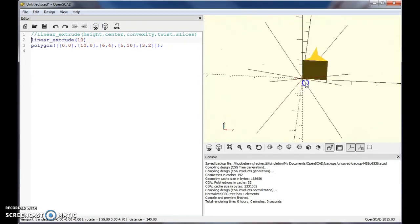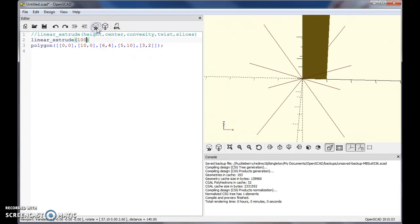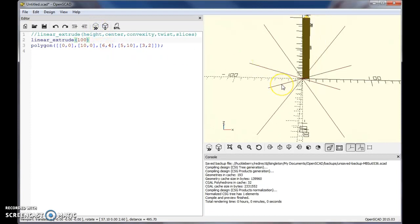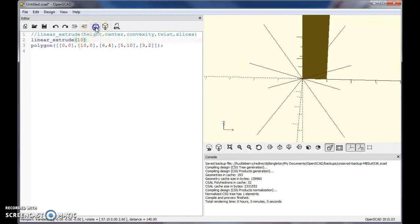Now there are a few other options that you can add to that. If you want to extrude it say 100, you know, go way up. So there's the height command. That one is pretty straightforward.